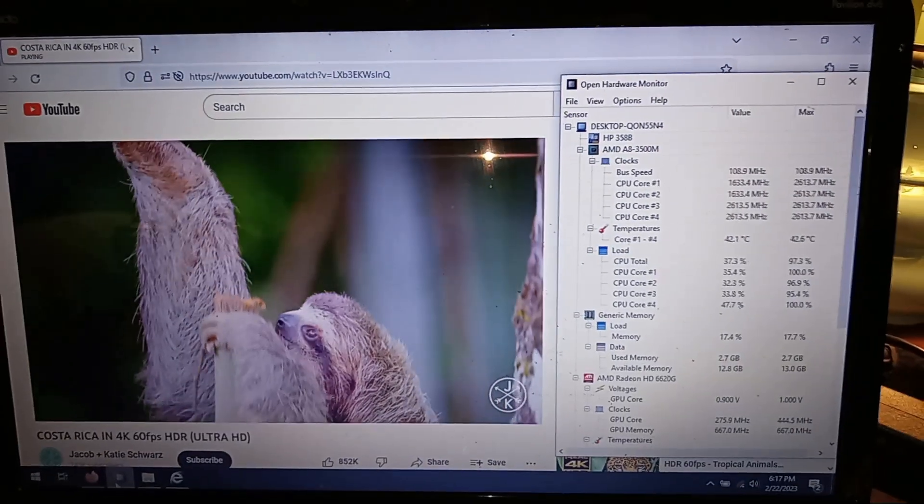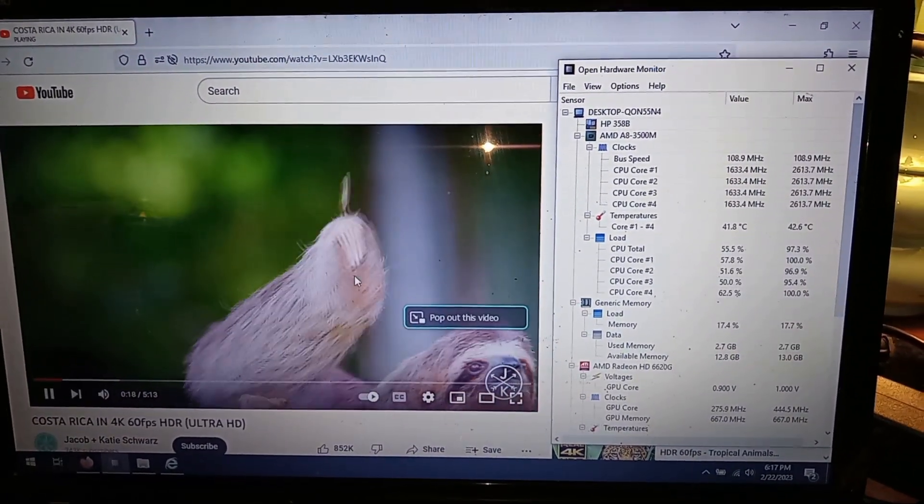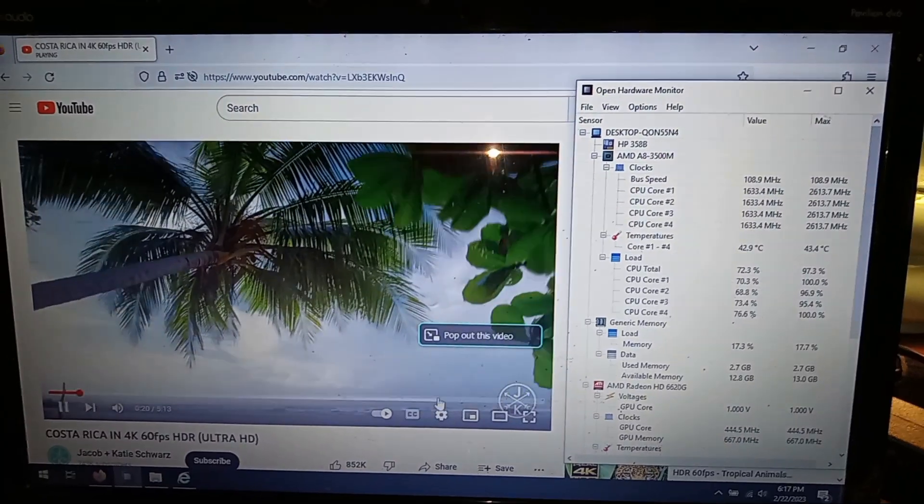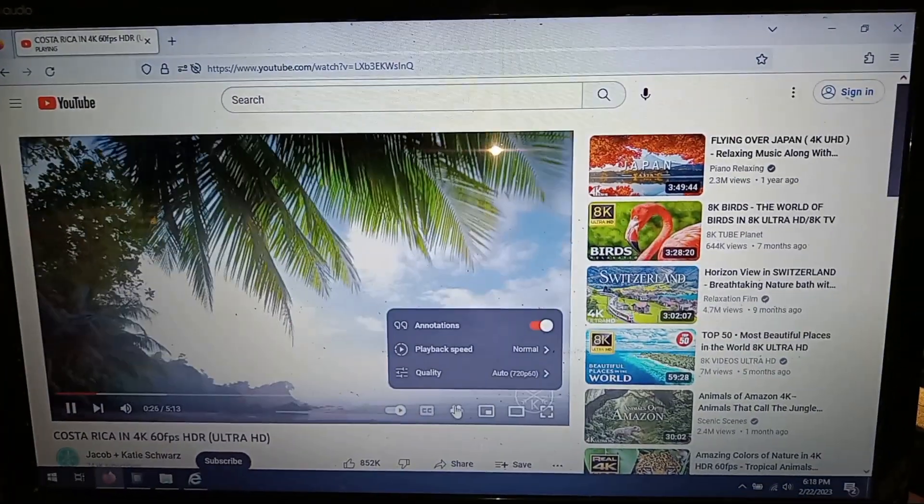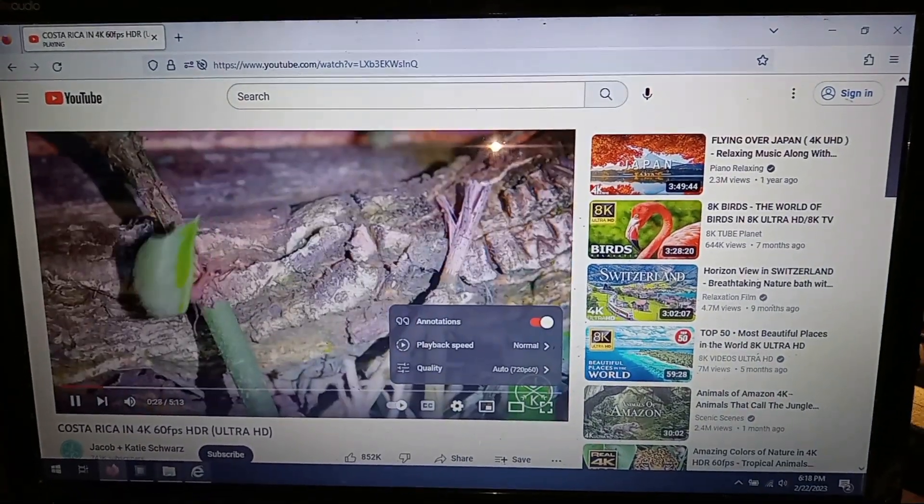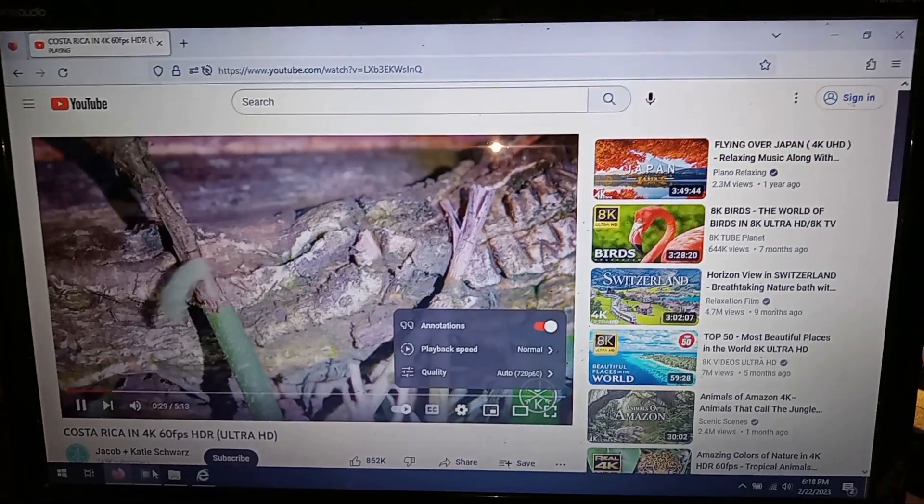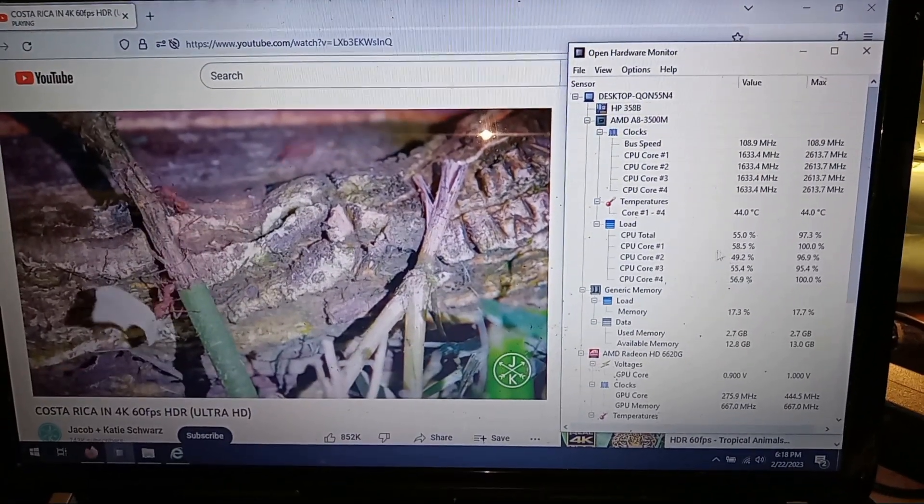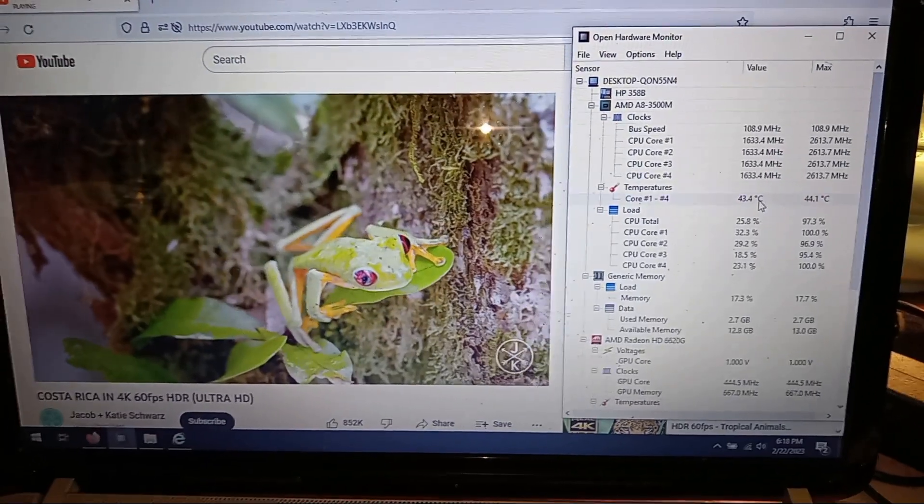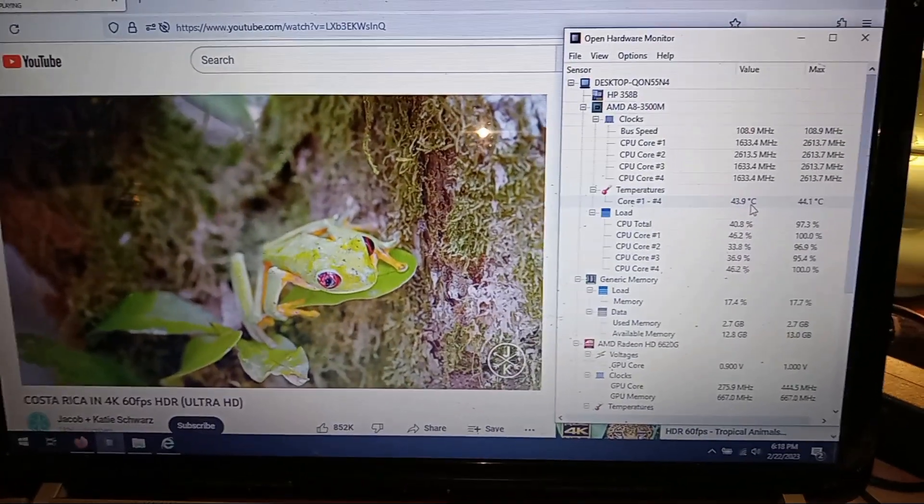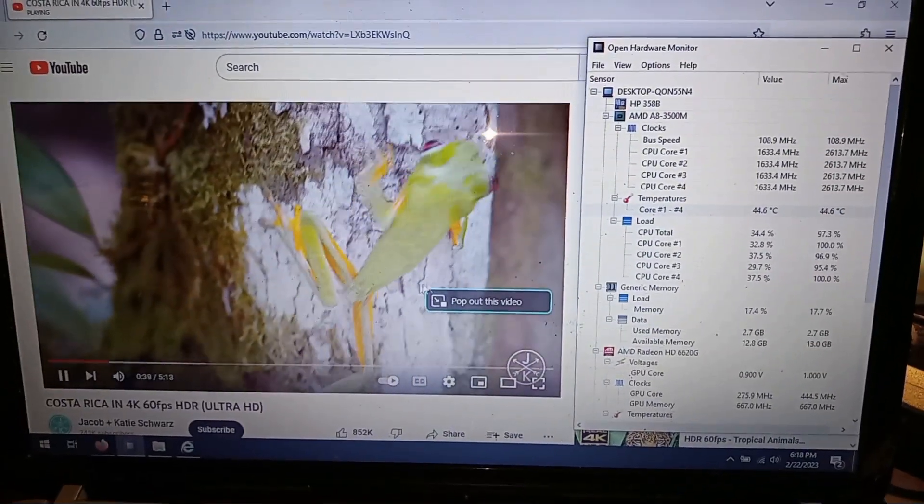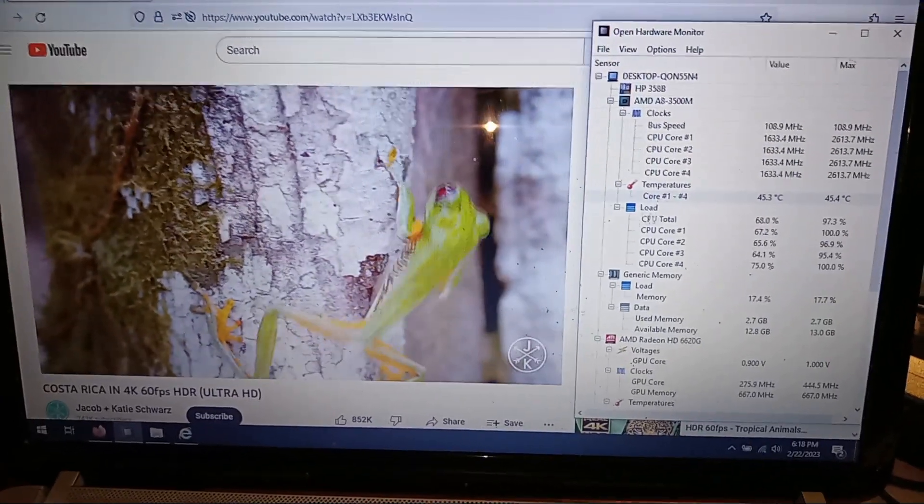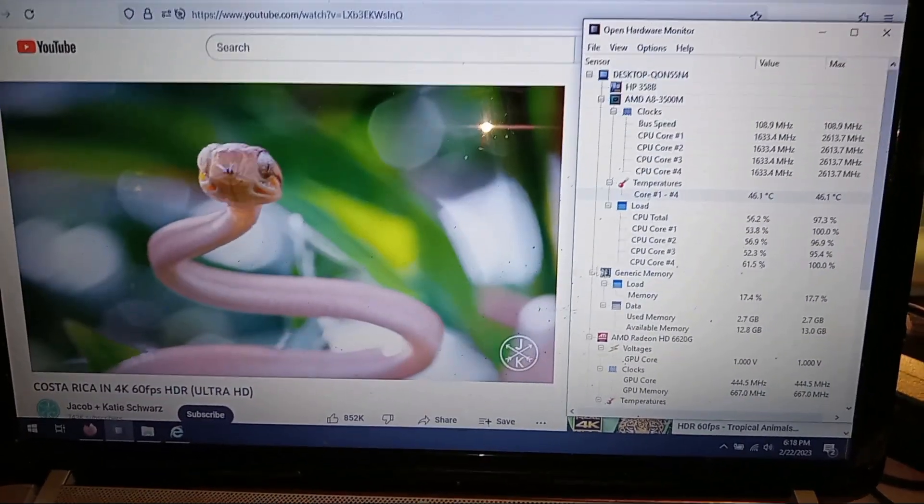Here's that same video that was barely running in 480p before, now running in 720p 60 frames. When I was running with the basic Microsoft driver, the CPU was hitting temps upward of 75 degrees or so.